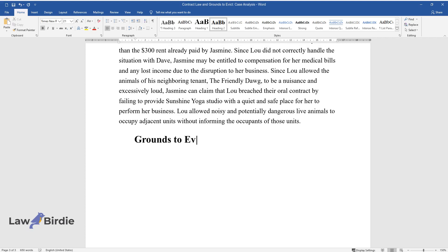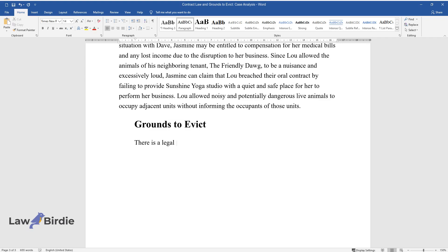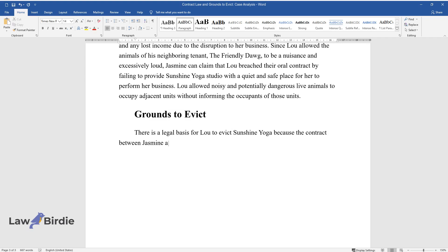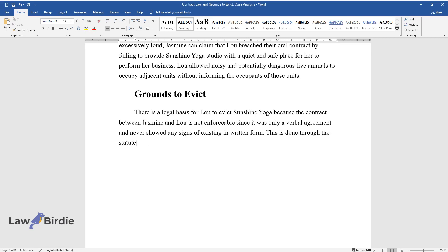Grounds to Evict. There is a legal basis for Lou to evict Sunshine Yoga because the contract between Jasmine and Lou is not enforceable since it was only a verbal agreement and never showed any signs of existing in written form. This is done through the Statute of Fraud because the contract will not be carried out within the year, meaning it needs to be written.